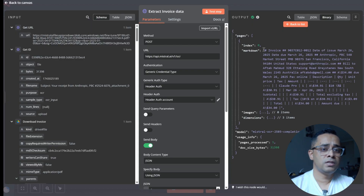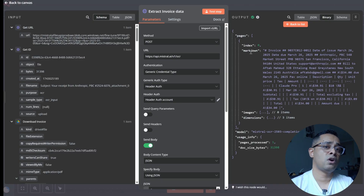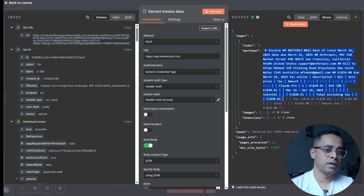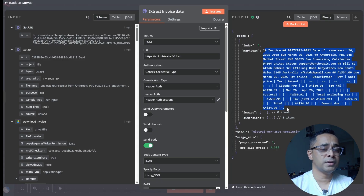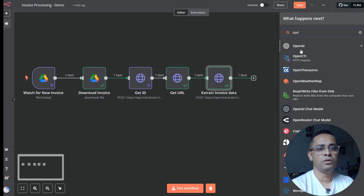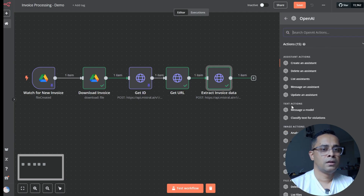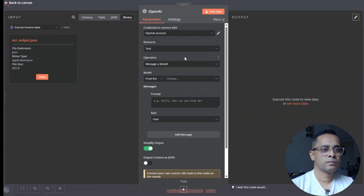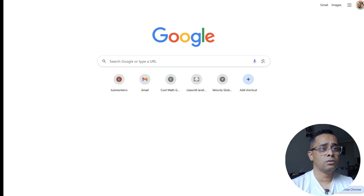Looking at the output, all the extracted information is under one field called 'markdown'. If we map this directly to a spreadsheet, everything goes into a single cell. We can't map fields individually. What we need is a chat module — we'll use the OpenAI message model. To get the OpenAI API key, go to platform.openai.com, log in, click Settings, then API Keys.